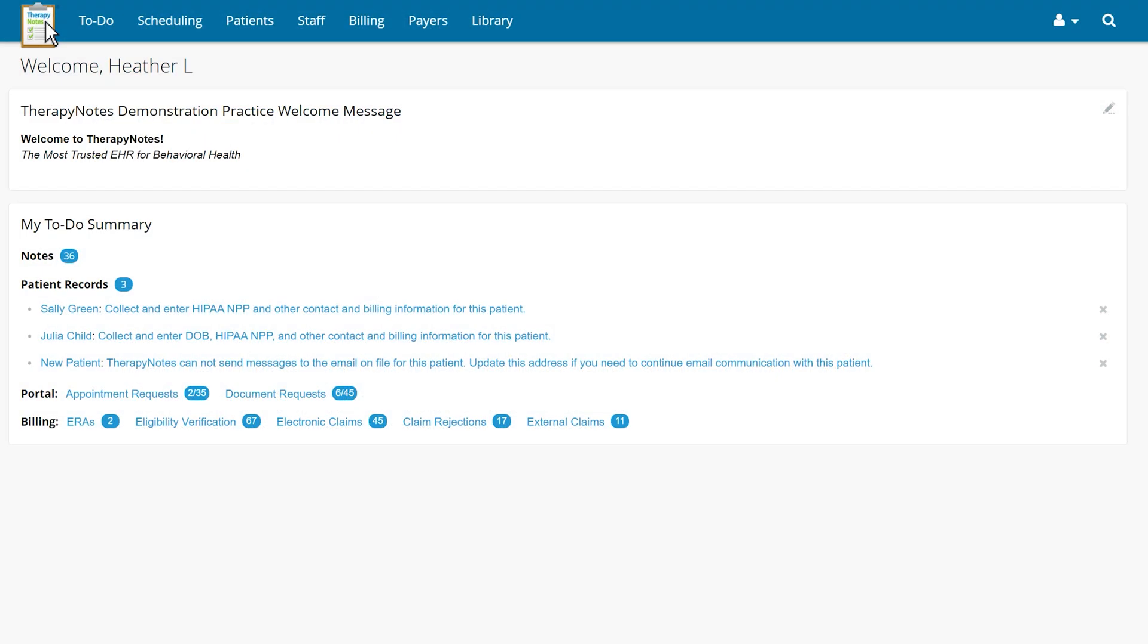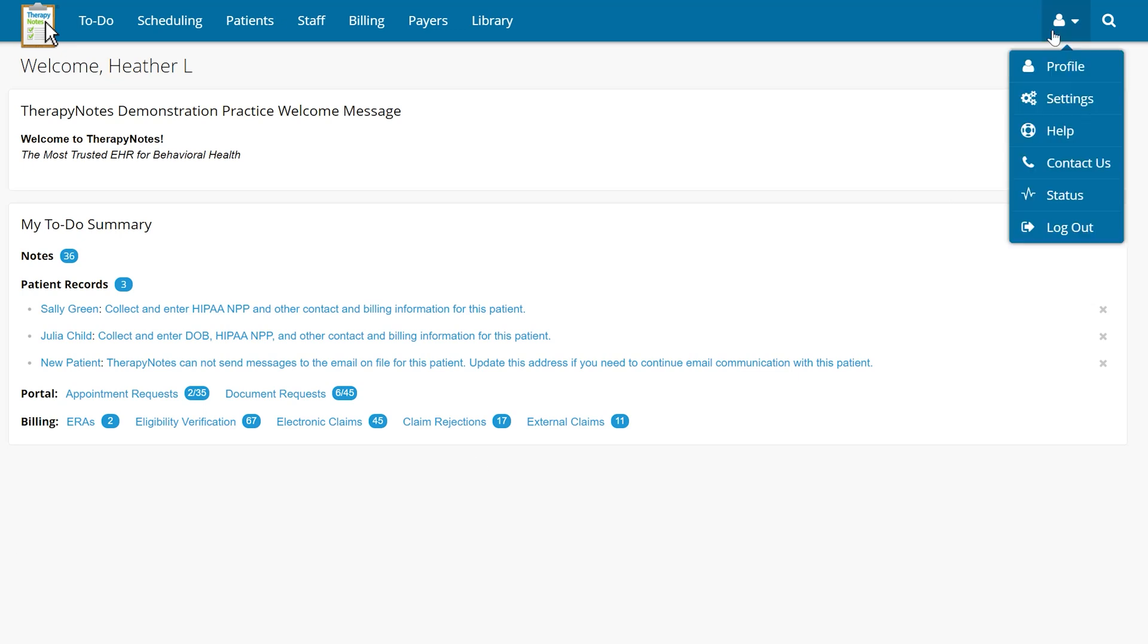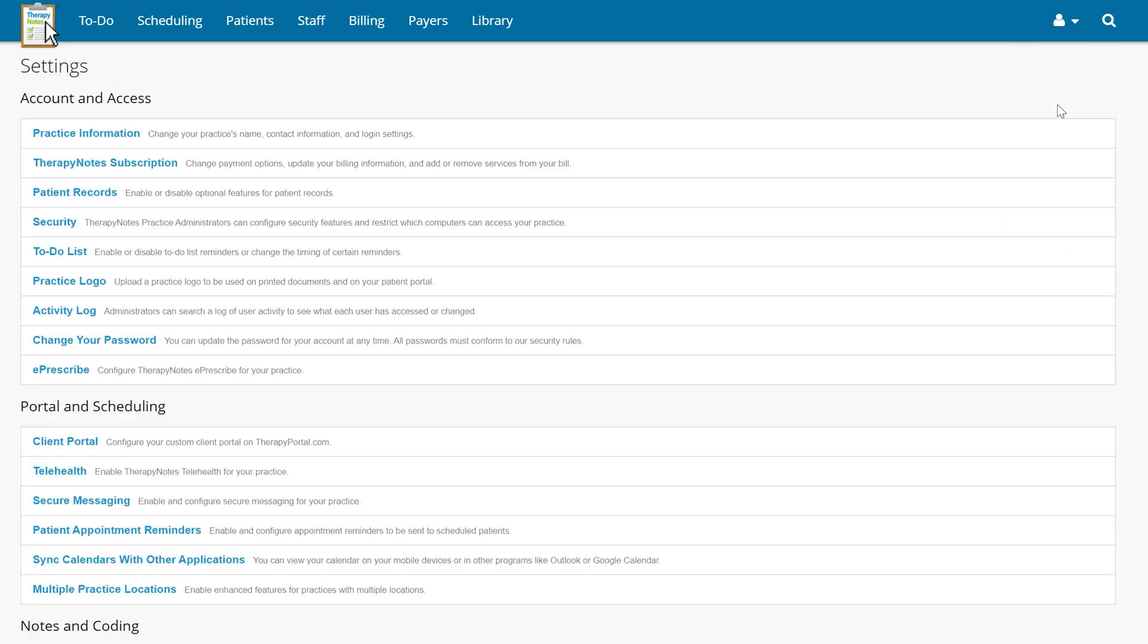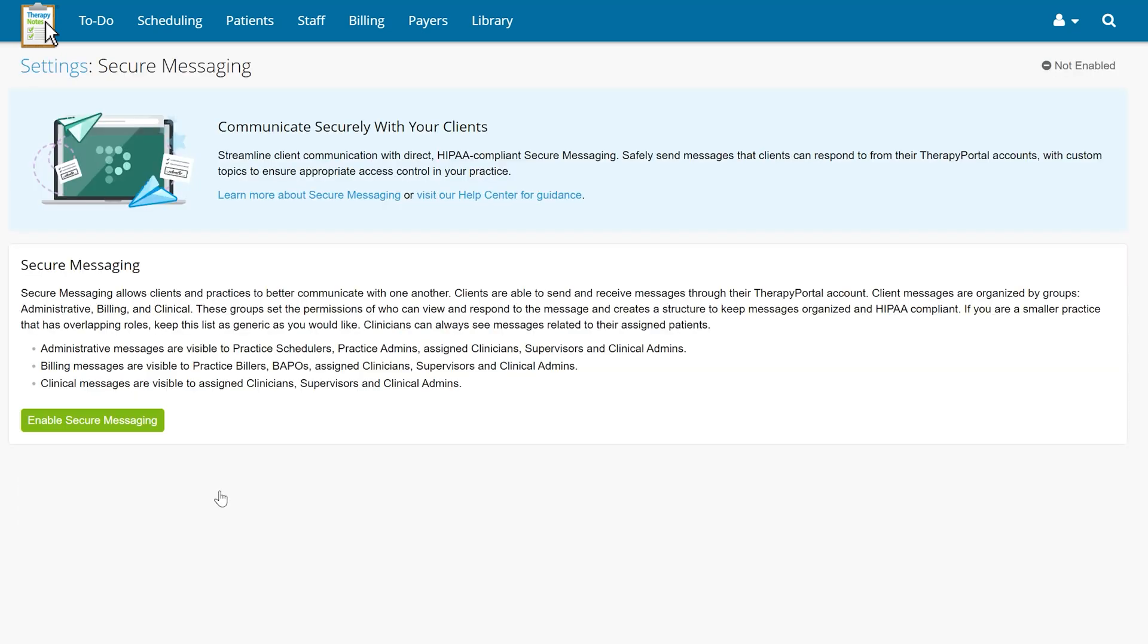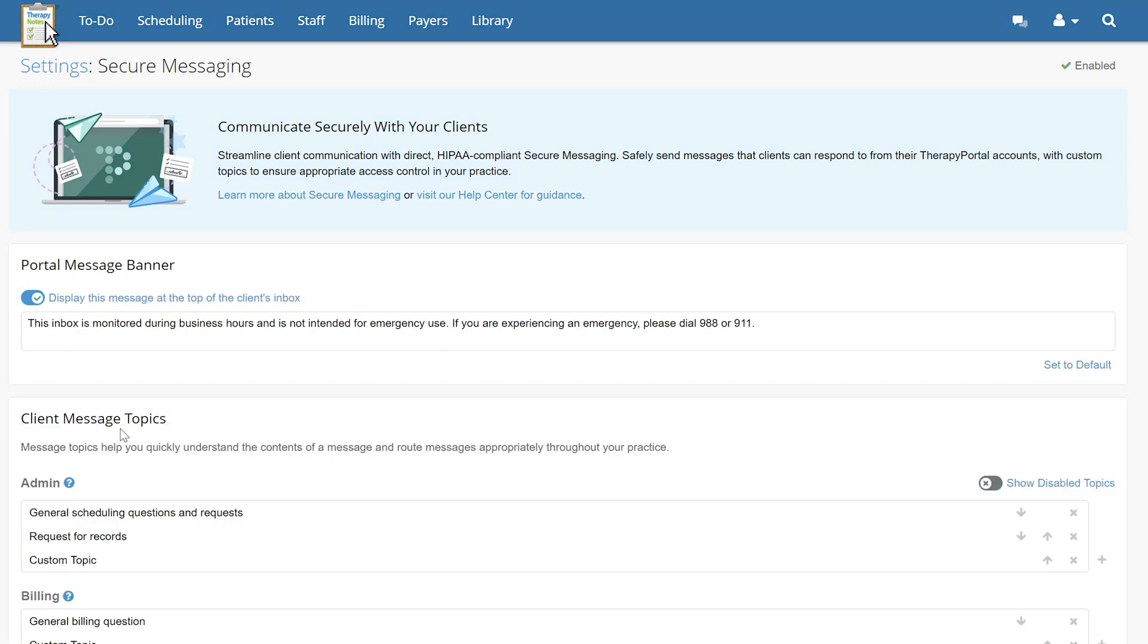To begin, a practice administrator will first need to enable secure messaging for your practice. This can be done by going to the settings tab, scrolling down to the portal and scheduling section, and clicking the secure messaging option. Then click the Enable Secure Messaging button.